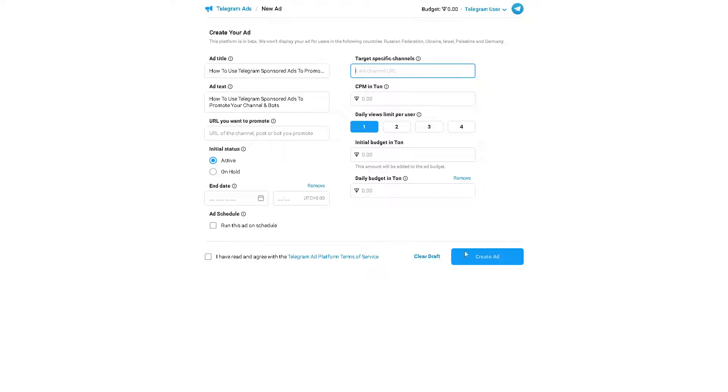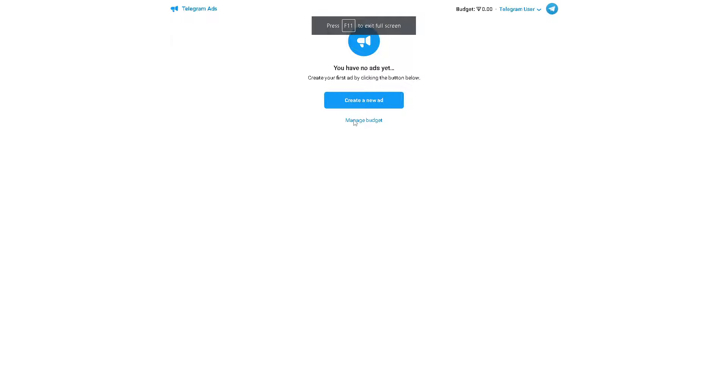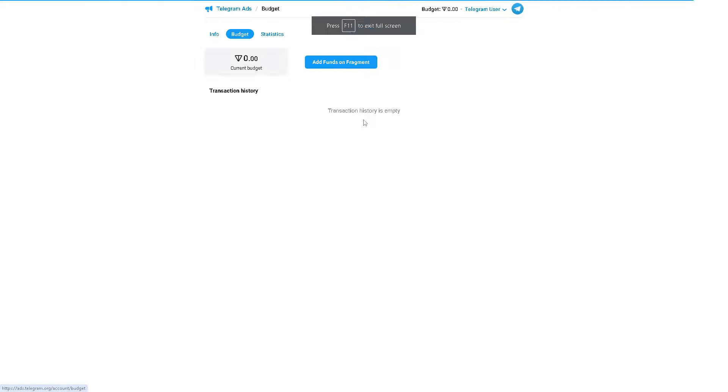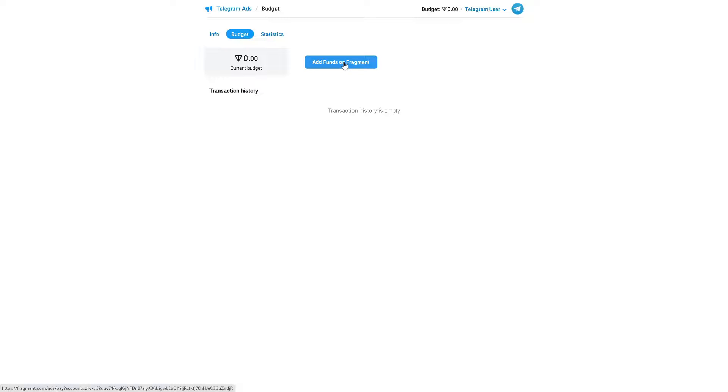When you create that you can also clear the draft because you need to manage your budget as well. Click on manage budget. Make sure you have a budget that would suffice the funding for your advertisement. If you don't have it, just click on add funds on Fragment.